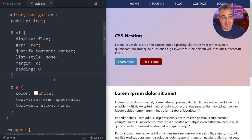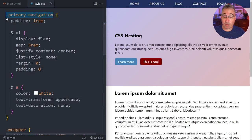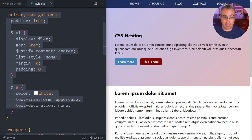So what is nesting? We already saw it: the ampersand here is replacing the idea of 'primary navigation'. So if we want descendant selectors we don't have to repeat ourselves — we can nest those descendant selectors inside the parent selector.